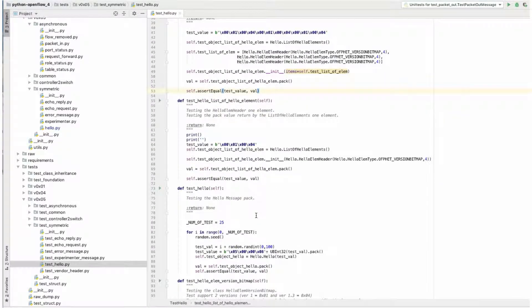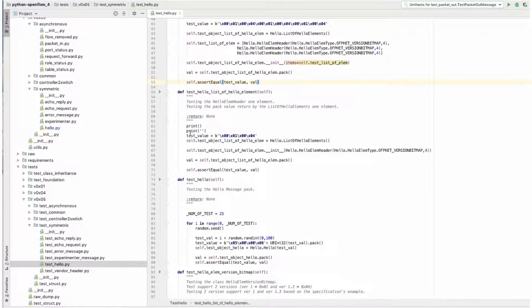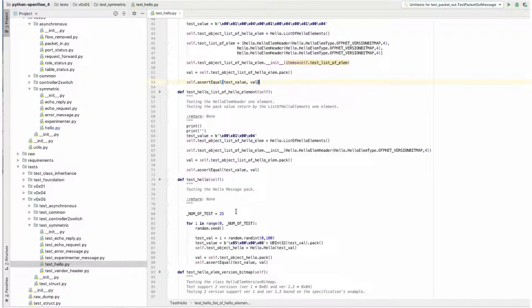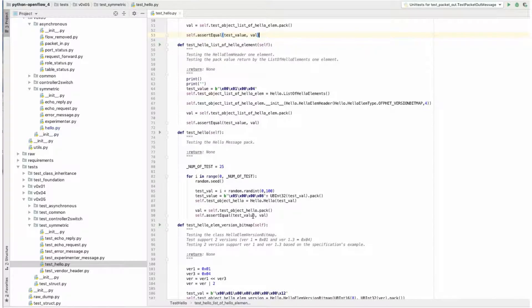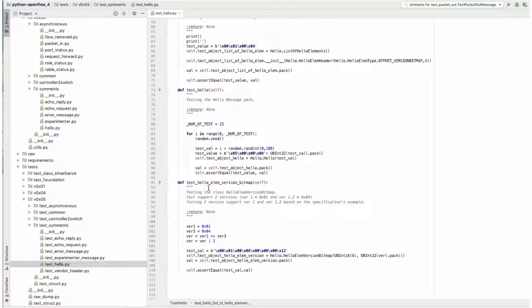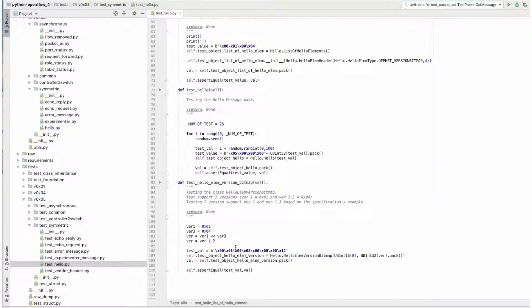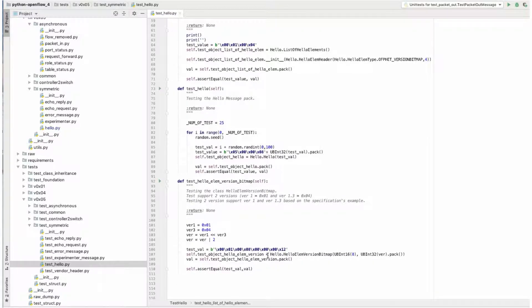And we have a list of hello elements, different types of lists, different types of elements using different types of data using random values. So every test is going to be different.